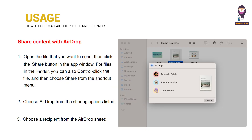Share content with AirDrop. Open the file that you want to send, then click the Share button in the app window. For files in the Finder, you can also Ctrl-click the file and then choose Share from the shortcut menu. Choose AirDrop from the sharing options listed, then choose a recipient from the AirDrop sheet.